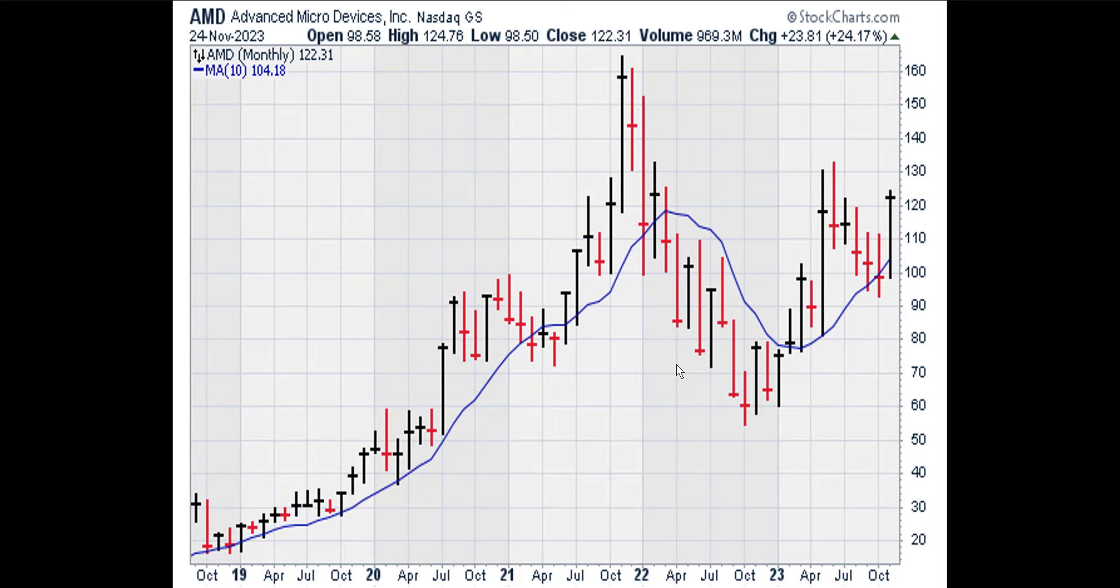According to prime trade select rules, a stock is in a bull trend on a monthly basis if the stock price is above the 10 period or 10 month simple moving average. The monthly chart shows that AMD is above the moving average line, so the monthly trend in AMD is up.